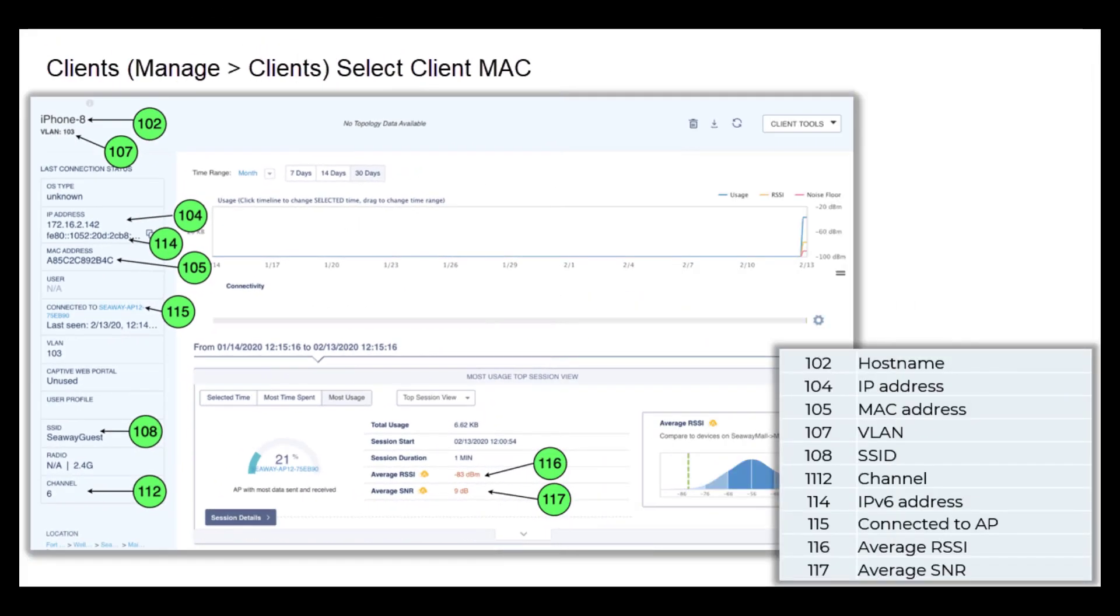From the Clients list, client information includes VLAN, SSID, and Connected AP. Select a client to view details about that specific client.